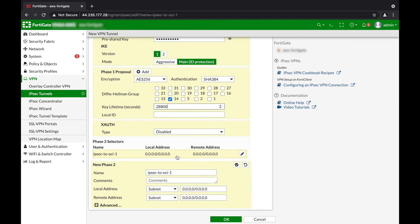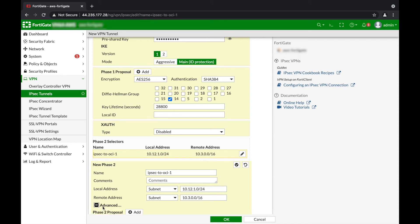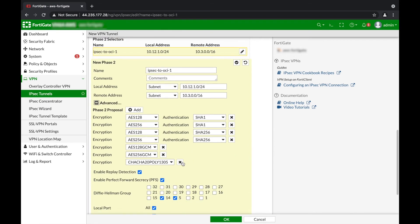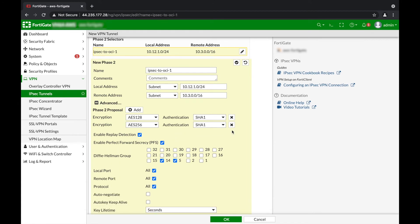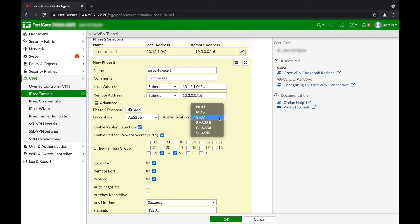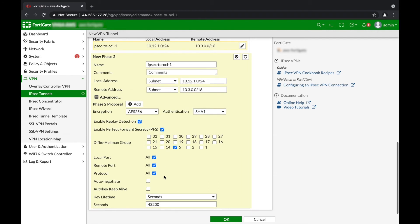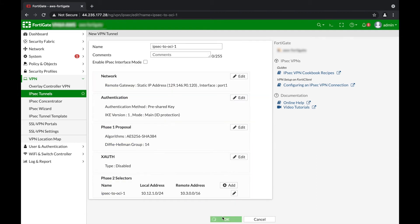Next, we'll configure the Phase 2 selectors. We'll go ahead and configure the first Phase 2 selector for the multi-encryption domain. The local address is our on-premise address, and for the remote address we'll put the first multi-encryption domain remote address. Let's expand the Advanced tab and select our Phase 2 encryption algorithms, select the Diffie-Hellman group, and update the key lifetime. Once we've done this, we can click OK.